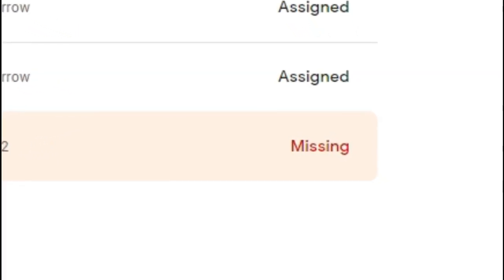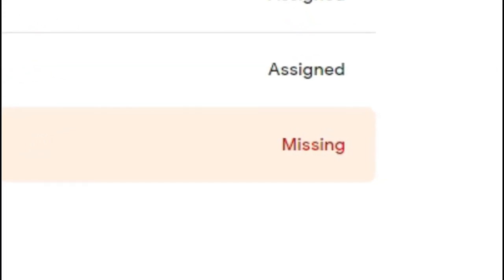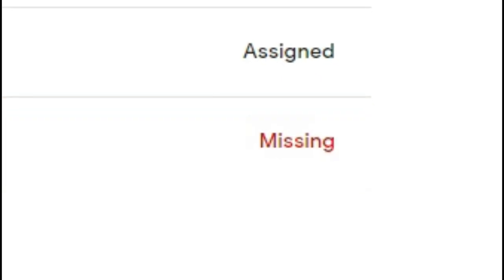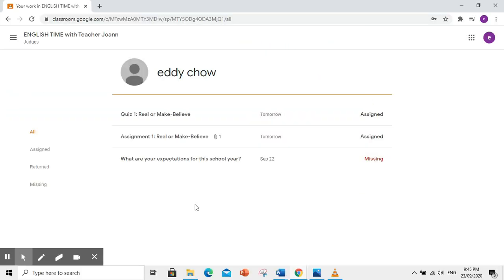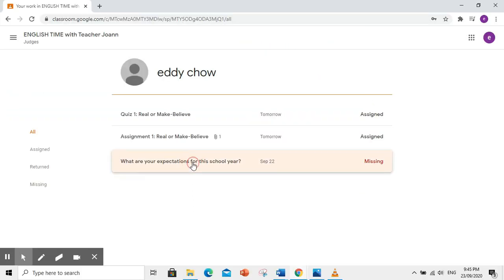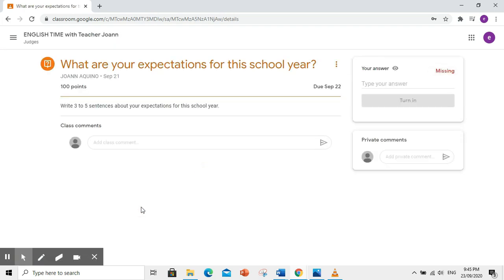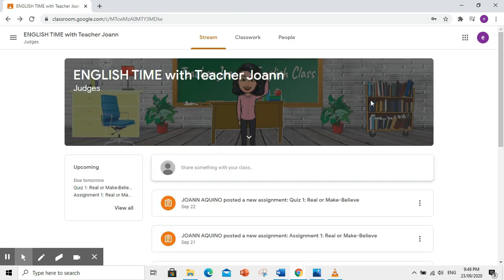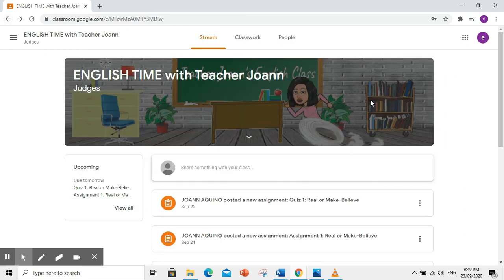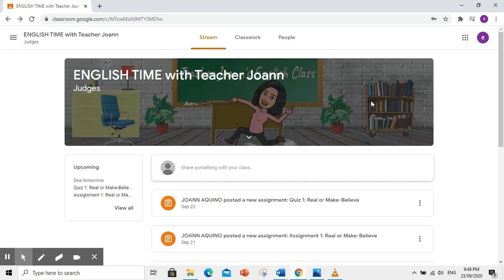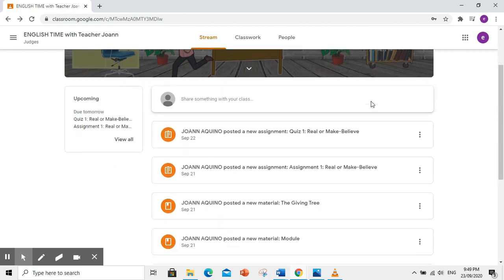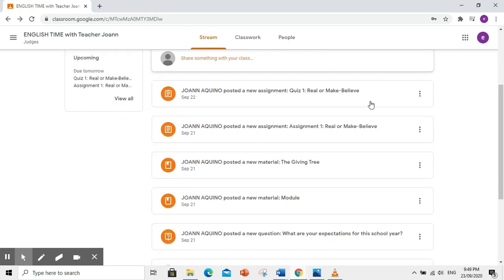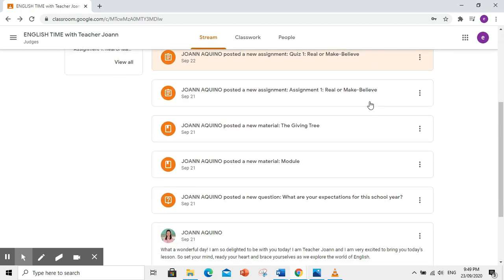But for the purpose of this tutorial, subukan nating sagutan. Click view details. Pero bago natin ito sagutan, bisitahin muna natin ang stream tab para makita kung may iba pang announcement ang inyong guro.